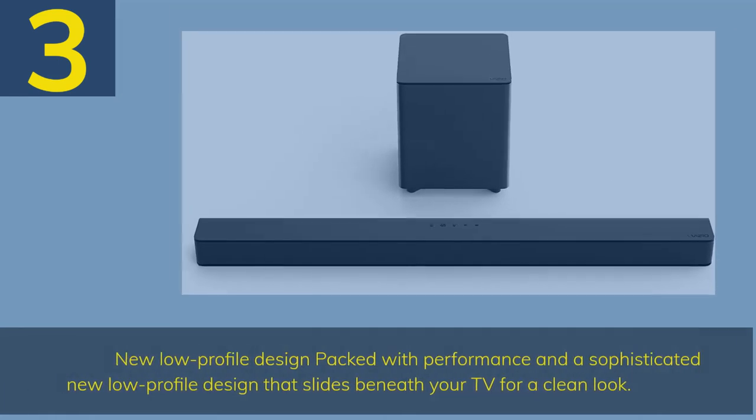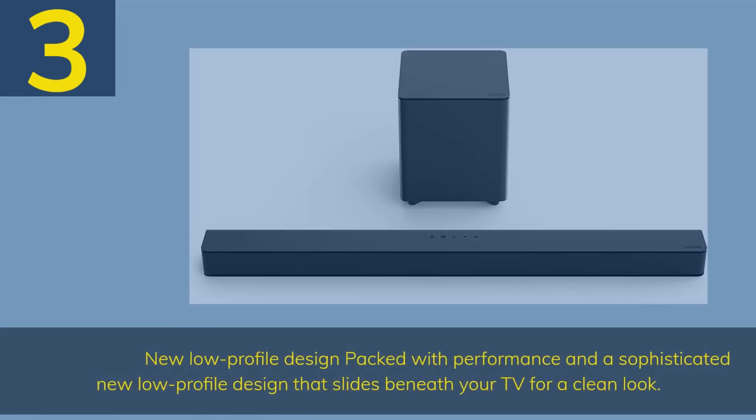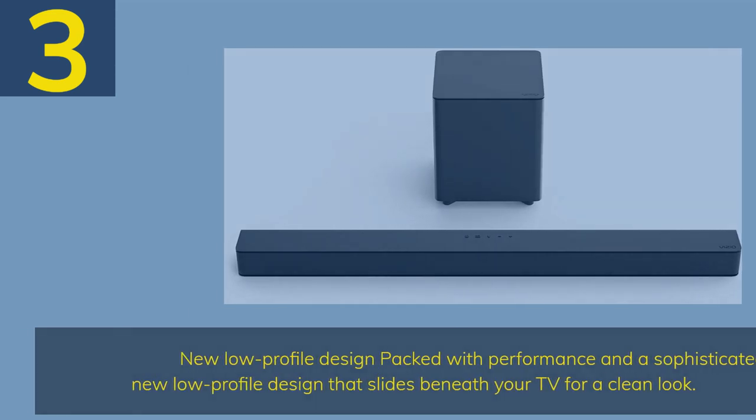Number 3. New low-profile design packed with performance and a sophisticated new low-profile design that slides beneath your TV for a clean look.